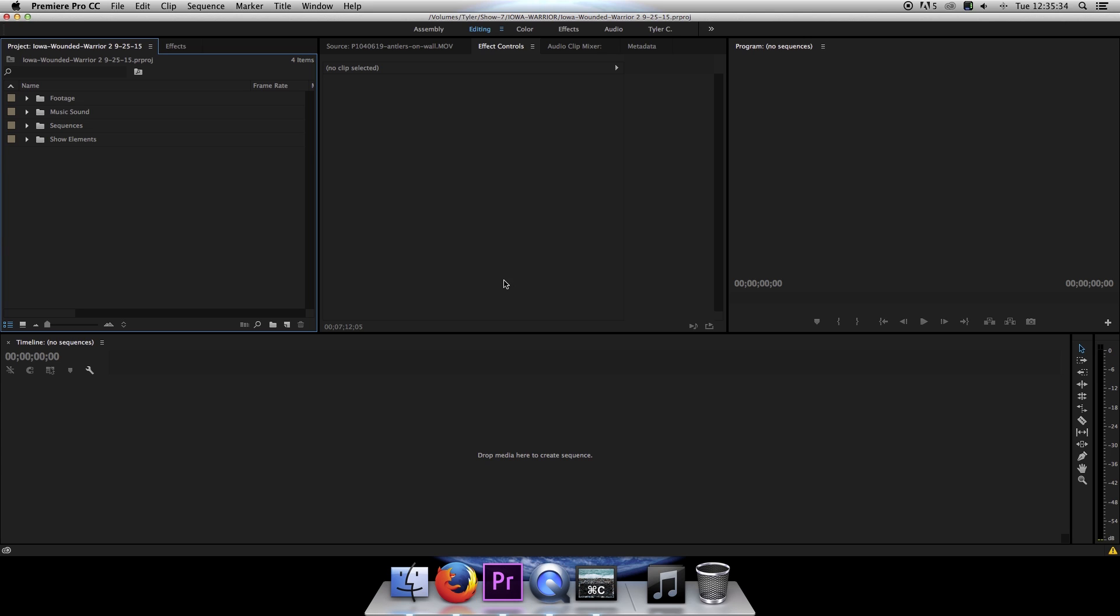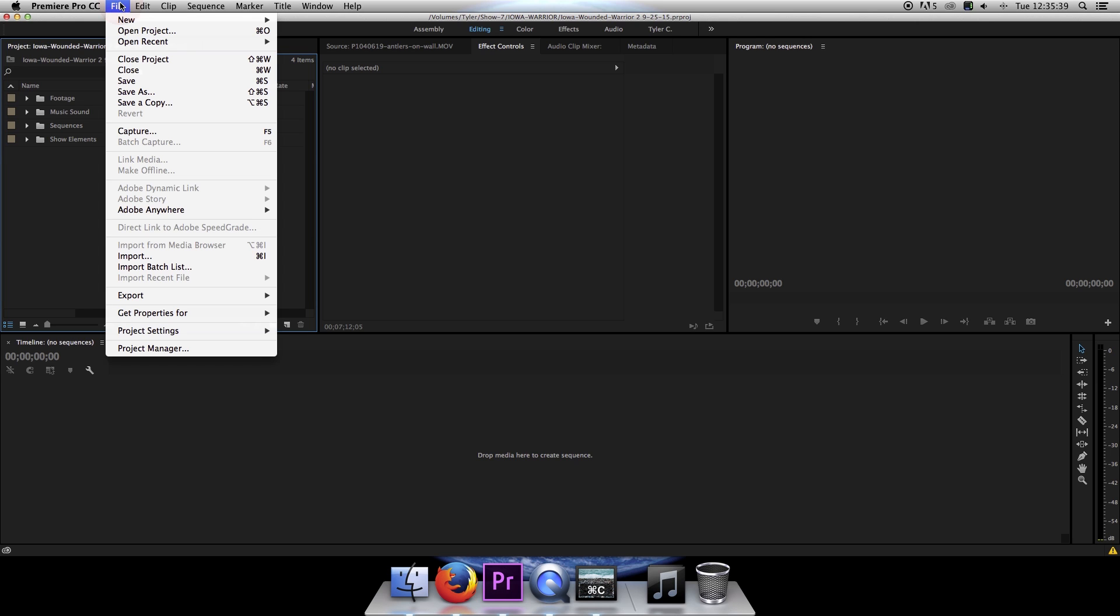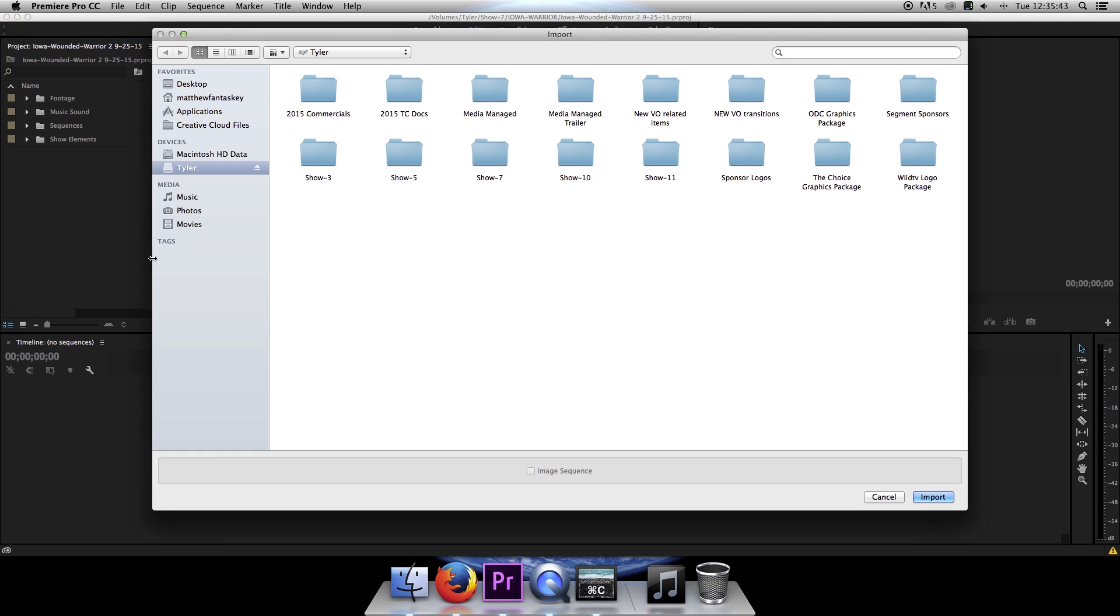So what we'll do is import that sequence from the other project into what we have open right now. To do that, we'll click on File and then click on Import.